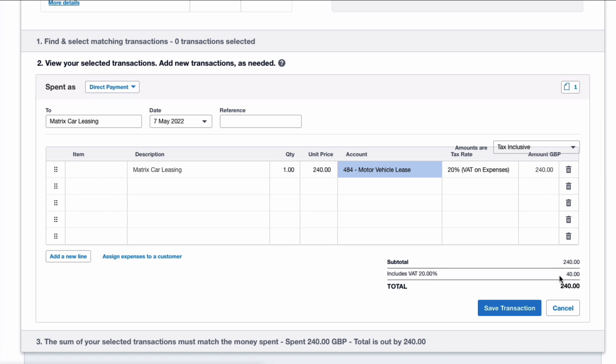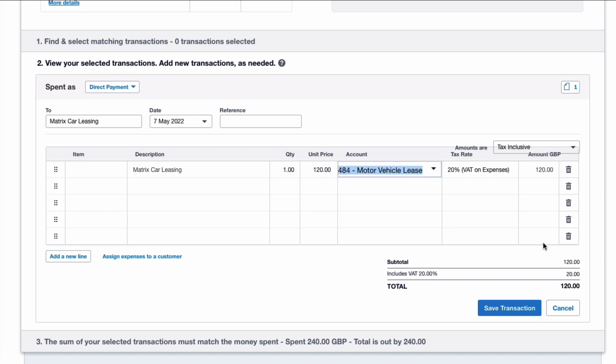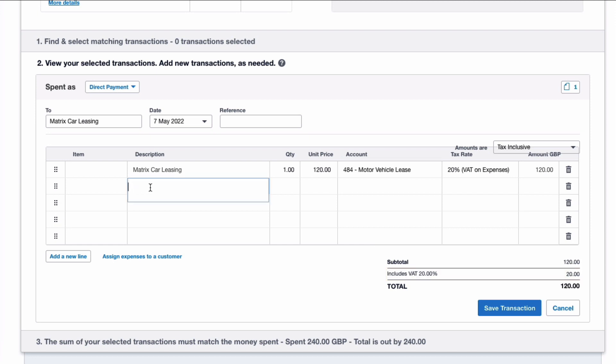So Xero is going to say, okay, you're going to reclaim 20% VAT. But we know we can't do that—we can only reclaim half of it. So what I'm going to do instead is on this line I'm going to put half, which is £120, and there's the VAT, the only amount we can reclaim, which is £20.